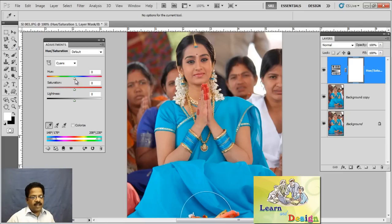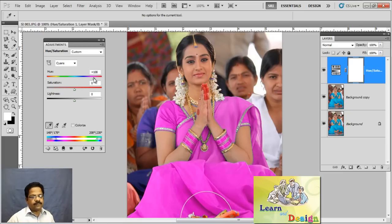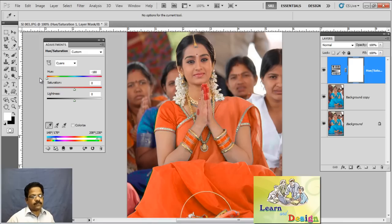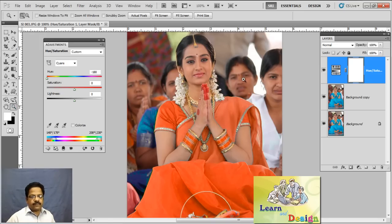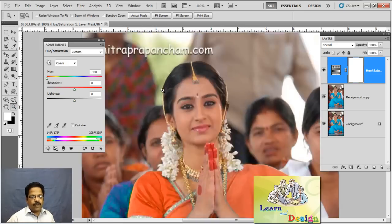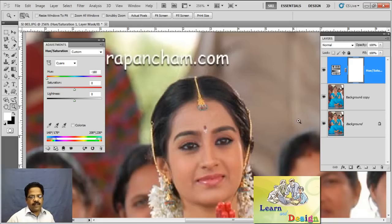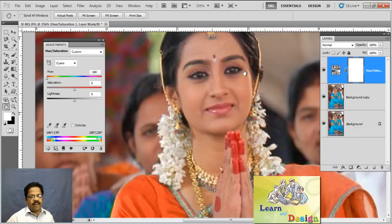Now you can make an adjustment by dragging this tab to the right or left. You can see one huge difference — we have changed only the dress color, not changing the face.